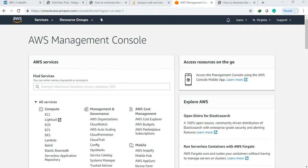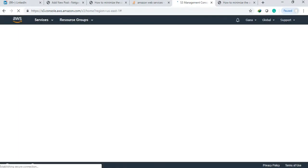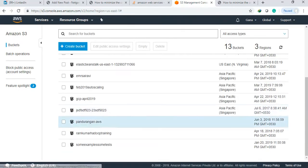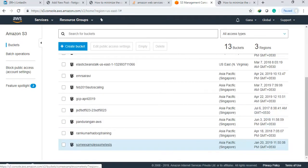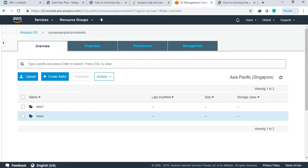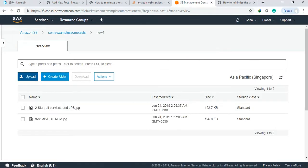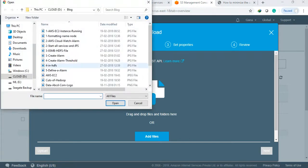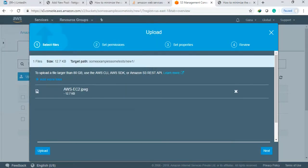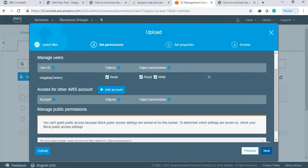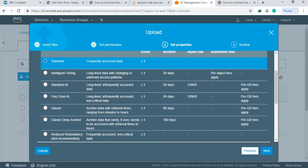So when I come to S3, selecting some example and uploading a folder, I'm uploading some files. During uploading you can configure what is the storage class for this file.